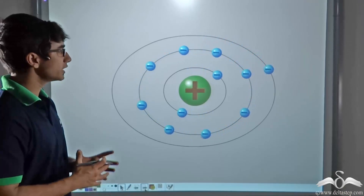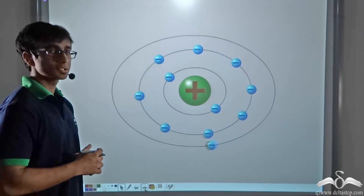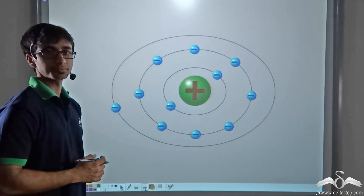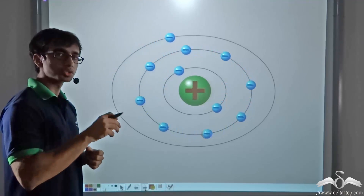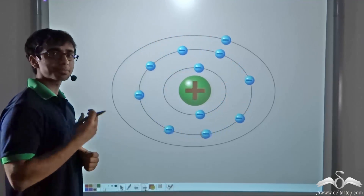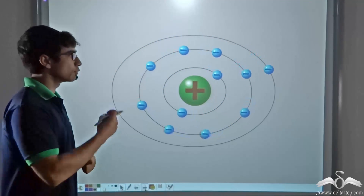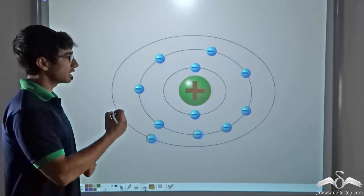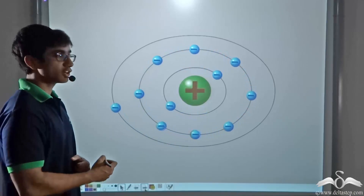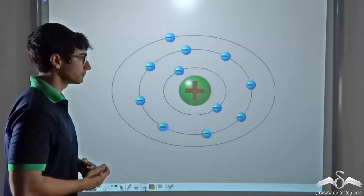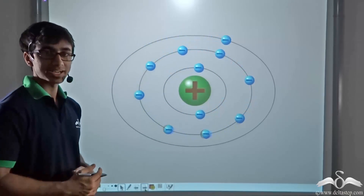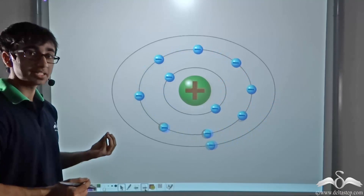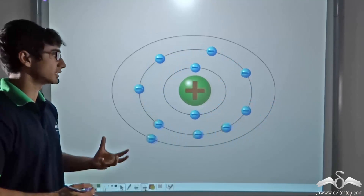Before we answer that question, let us look at the fundamental unit of matter. If we were to zoom down to the balloon, absolutely at the molecular level, we would find that the fundamental unit of matter is an atom. An atom is the stable and most fundamental unit of matter.